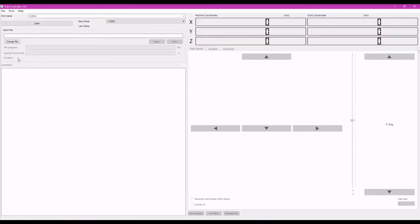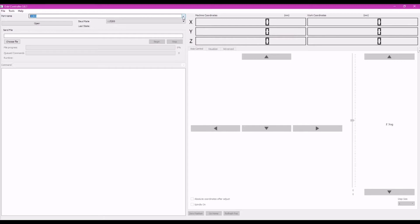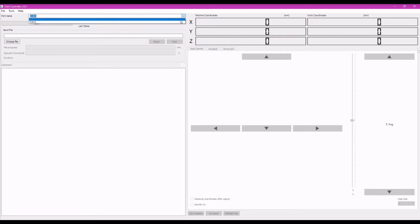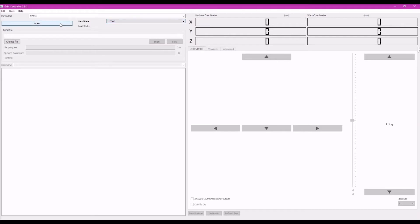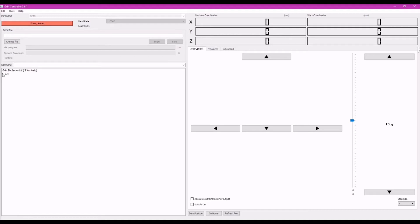So next we fire up the GRBL controller software which is also provided in the Google Drive and check if the COM port is correct according to the COM port where the Arduino is connected. You can click on the arrow here to see any other available COM port. So mine is COM4. And next we check the baud rate which should be exactly this one. And next we click on open. And as you can see there is a success message which shows that the Arduino, there is the GRBL software, the Arduino and this everything is synced up and working properly.